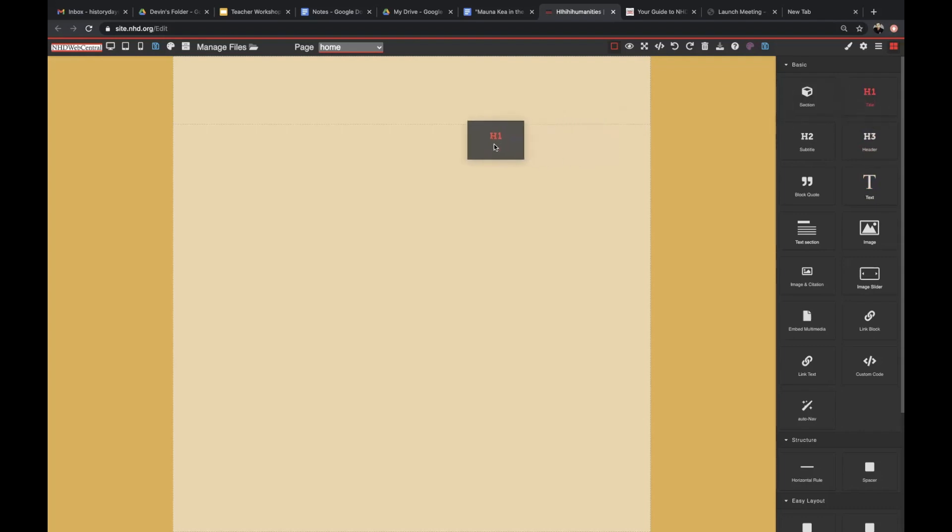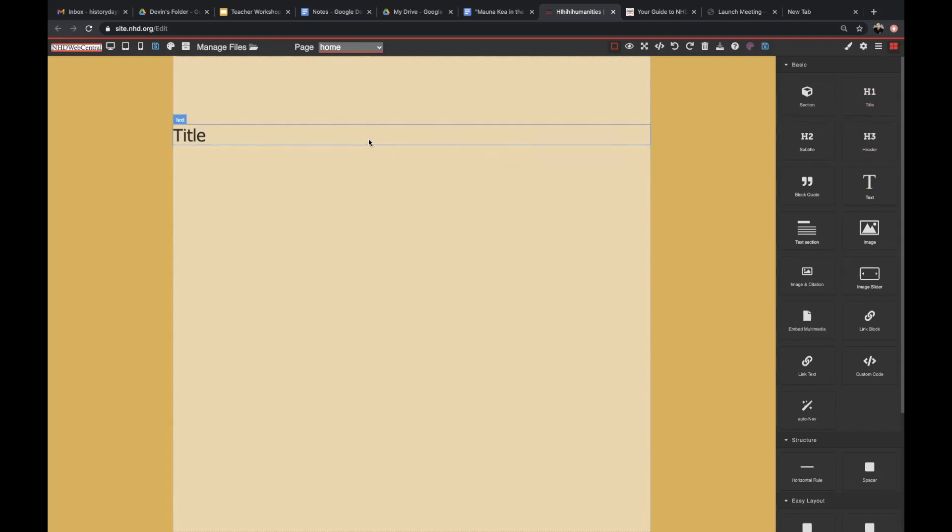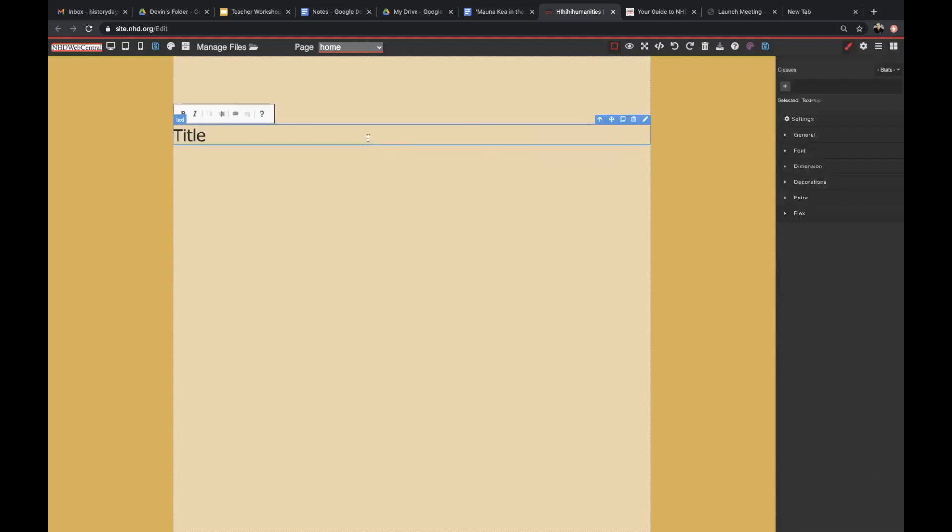To add a title, you can use any of the text elements in the toolbox pane. These are all text elements, but they vary in terms of their size. Click and drag the text element that you want to use into the builder pane. You can adjust the font size and layout using the font settings.